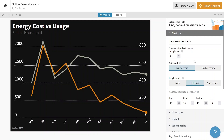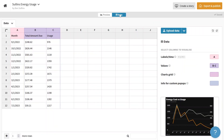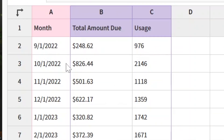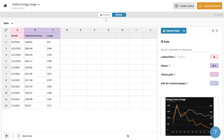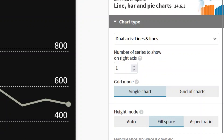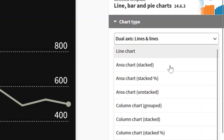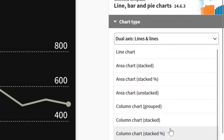It's also called a trellis chart or matrix chart in other tools — Edward Tufte calls it small multiples. So I went into the data. That first spreadsheet had month, total amount due, and usage. The month listed here is the actual date, not a pre-formatted one, because this tool lets me choose how I want a date to be displayed. In the preview, you can see I chose dual axis versus line chart versus all the other chart types.